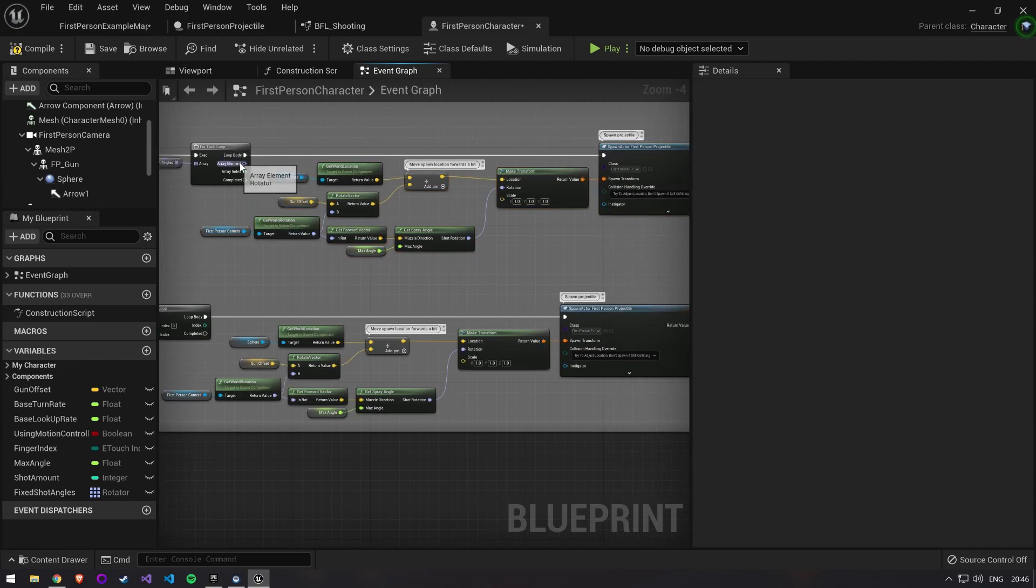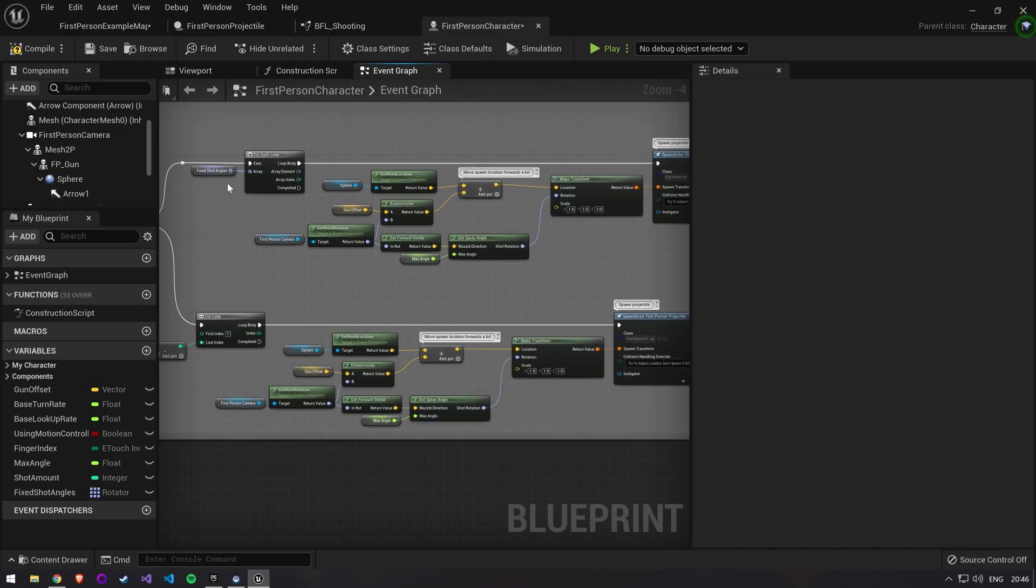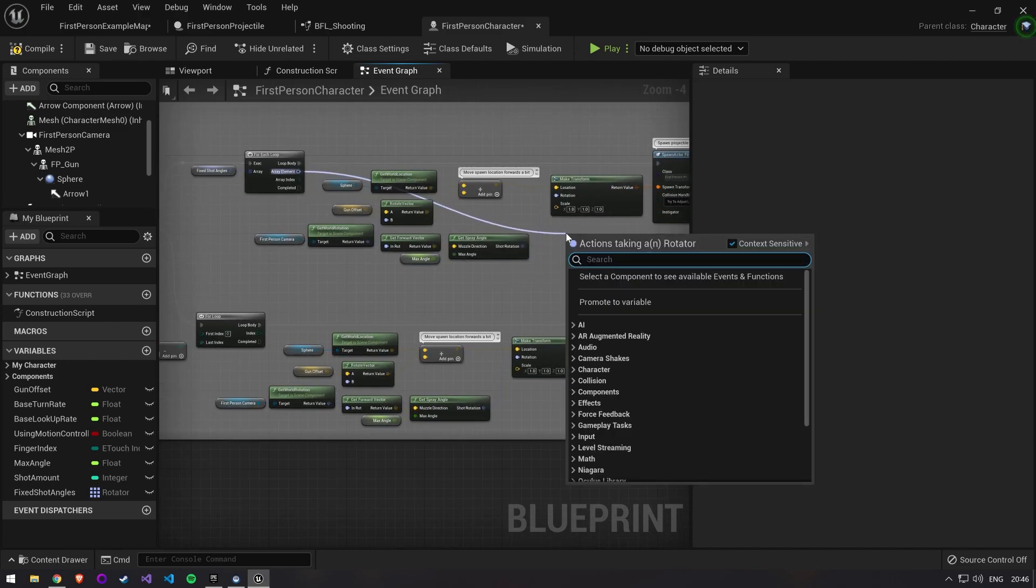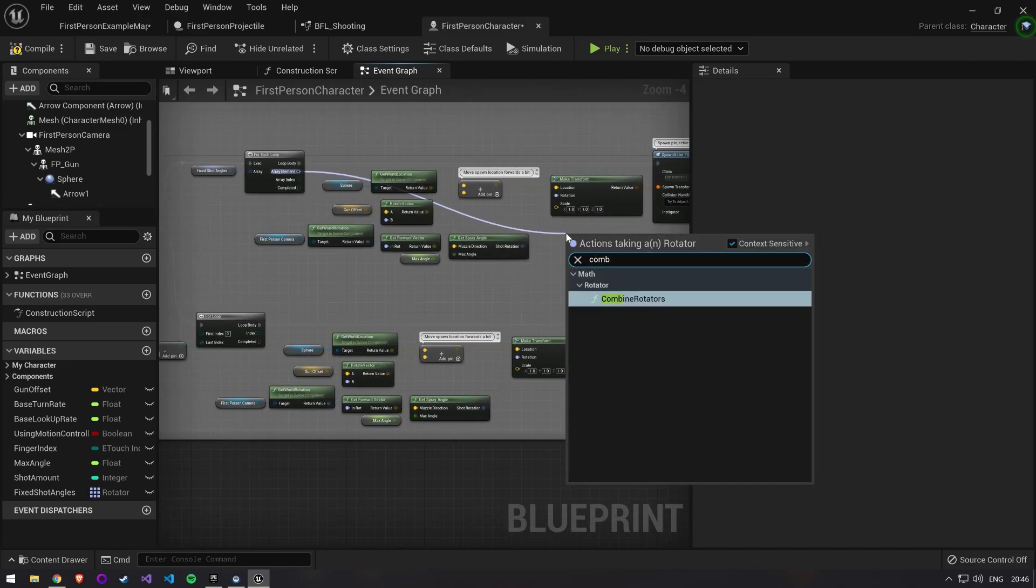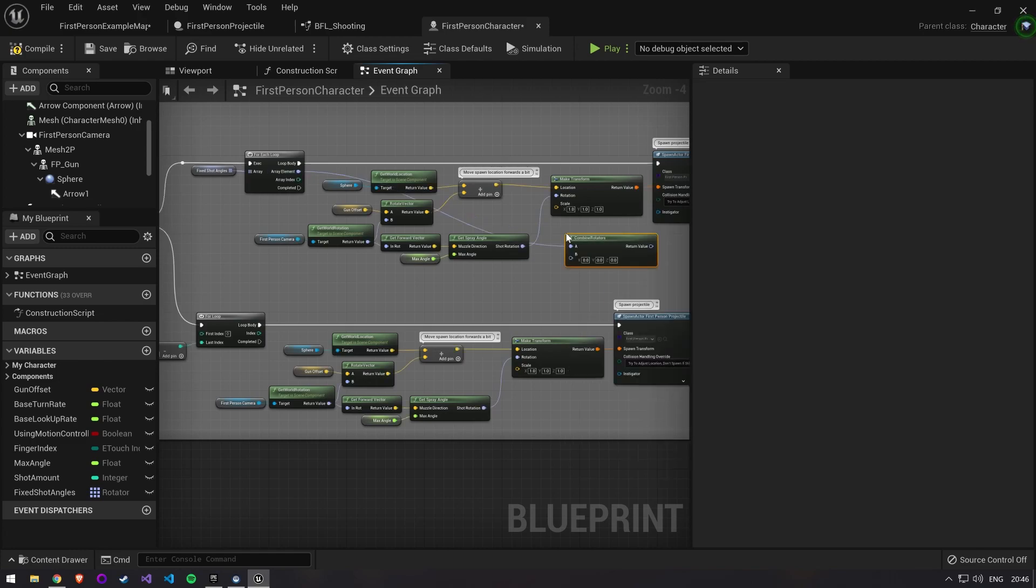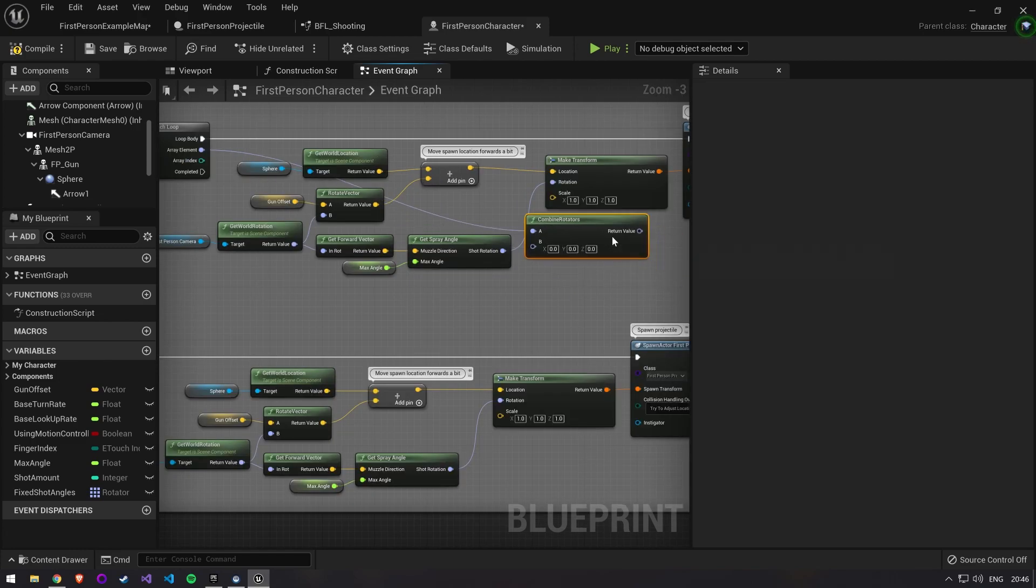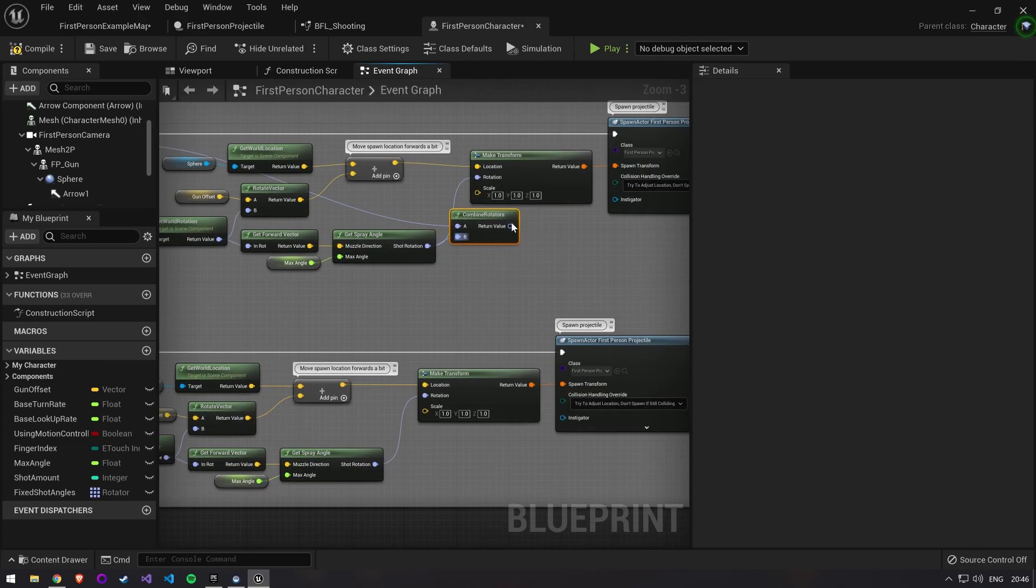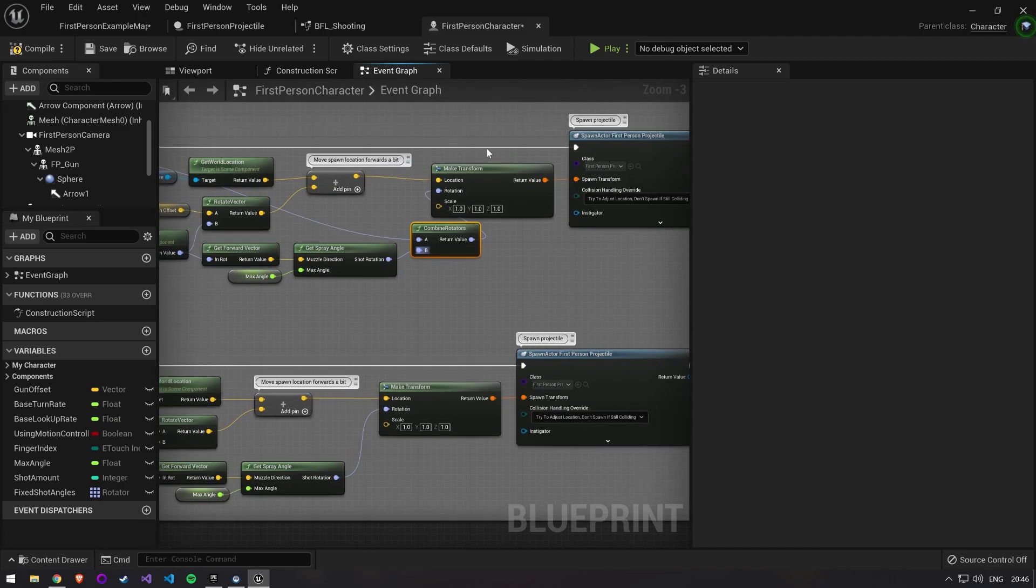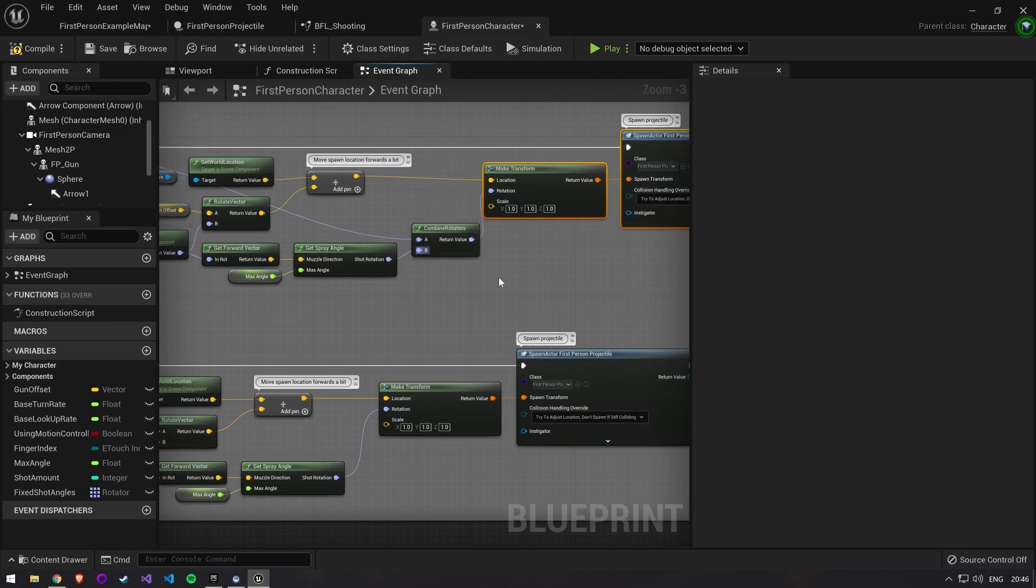We can get the shot angle for the current bullet from the for each loop. We then use the combine rotators node to combine this rotator with the one we get from get spray angle. And pass this to make transform.